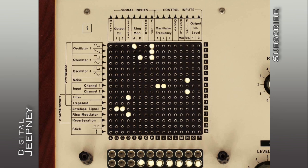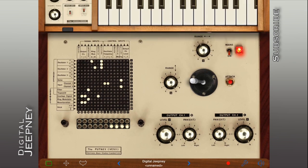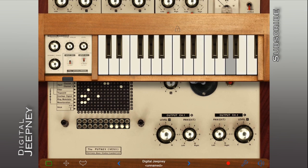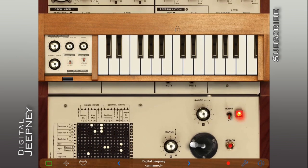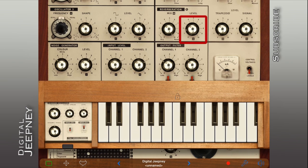Now if you notice, our signal path ends with the envelope going into the output. We can still further process this signal by inserting it into our reverb, for example, and running the reverb into our output like so. It's pretty much working like a send effect, in which case you should max out the mix setting and adjust the level to bring in the desired amount of reverb to the mix.